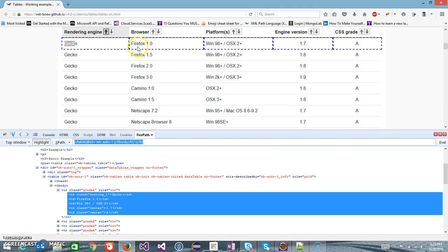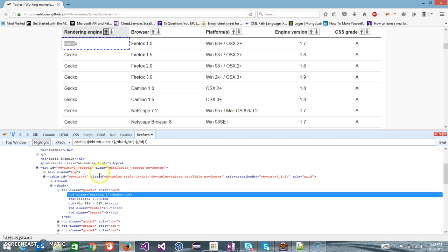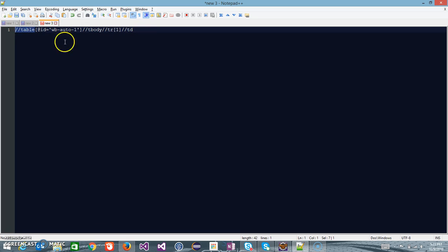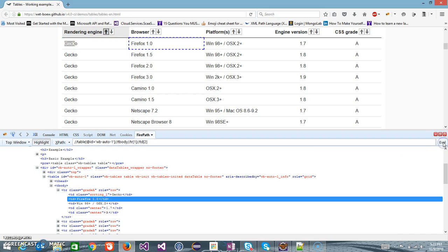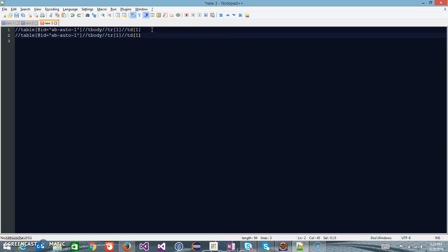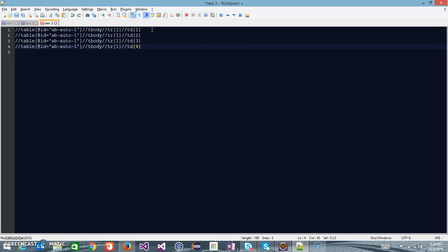As you can see, it has highlighted all the columns, and again whenever there is a multiple selection you can differentiate between them based on the index value. So if I use index 1 it is going to select the first column — as you can see there is only one matching node with this XPath. This is the XPath of the first column. Now if I want to select the second column, all I need to do is change the index to 2. So this is the XPath of the second column, and similarly for the third and fourth column.